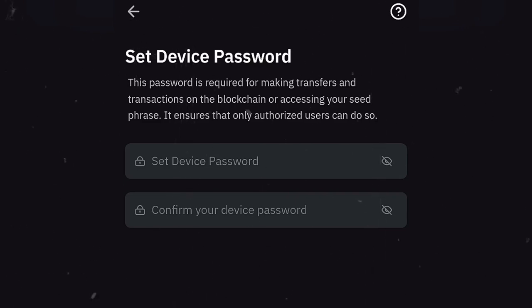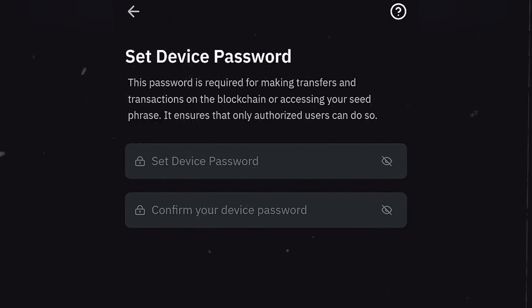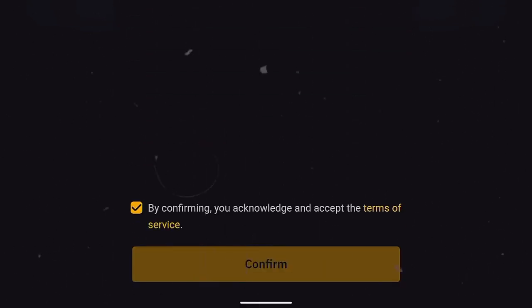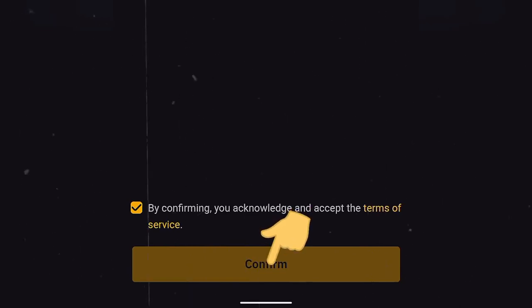Here you need to set up a password, a unique password. Just enter any password that you can easily remember and when you're done, accept the terms of use and click on confirm.